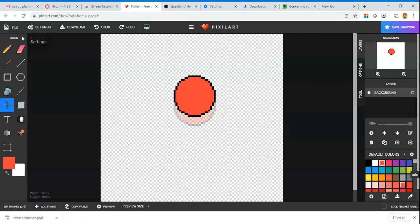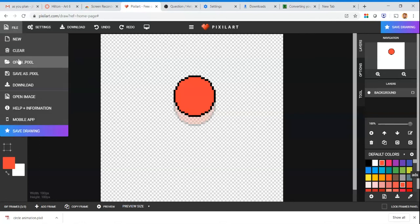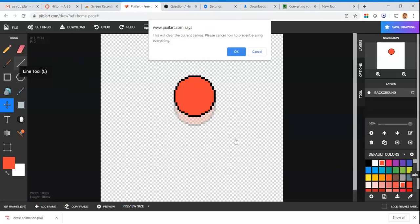Whenever you do that, there's a lot of options here. I saved mine as circle animation. Yours is going to be on Google Drive. It'll probably be underneath your recent files. This should open for you automatically whenever you get there. Click circle animation, click open, click OK, and it's going to bring back up what you had before so you can continue modifying that.